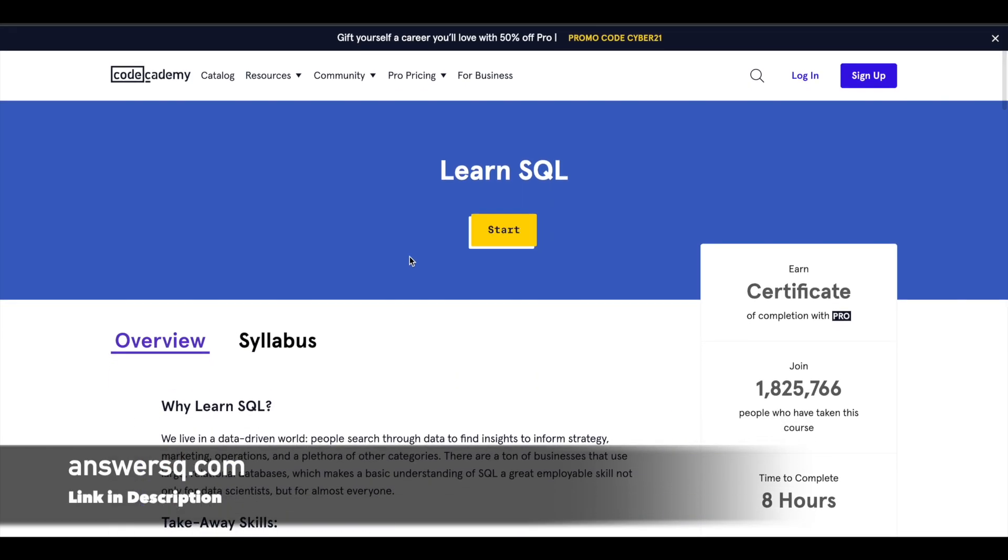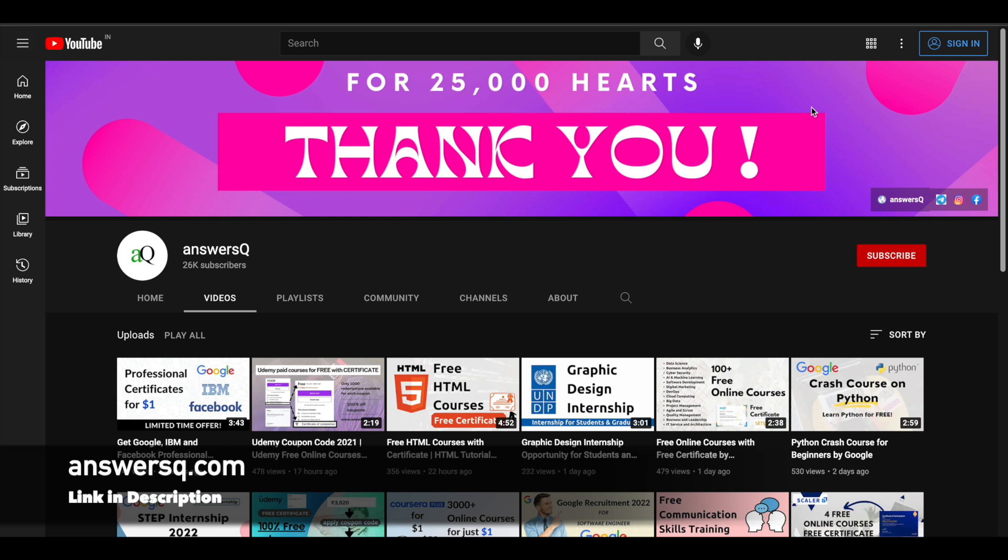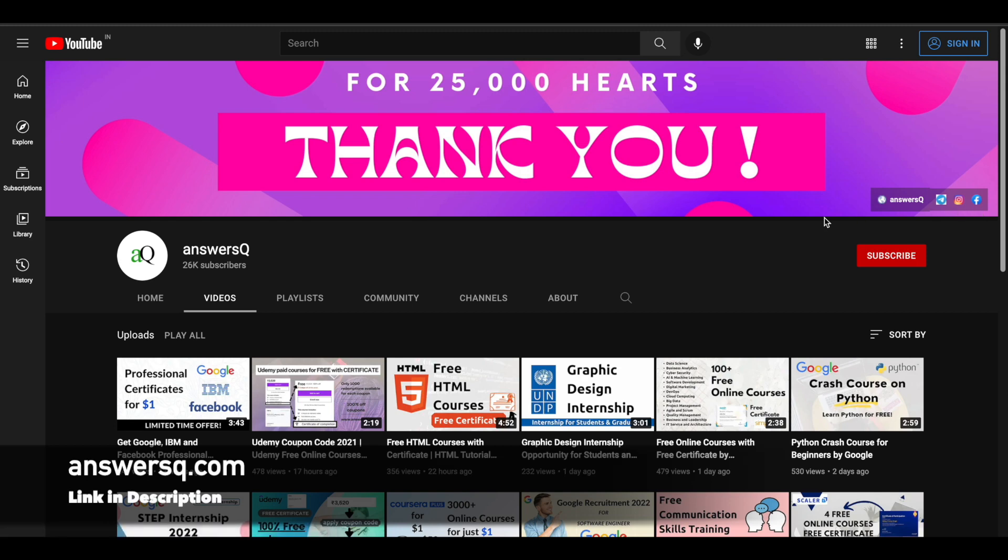If you want more updates about free online courses, subscribe to AnswersQ and press the bell icon so you'll get notified whenever I upload a video like this. You can also join our Telegram channel and follow us on Instagram and Facebook. I'll give you all the links in the description. Do check it out.